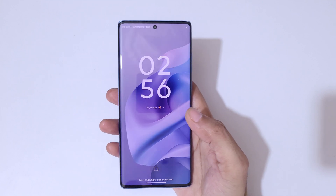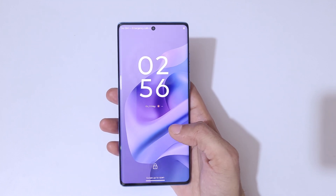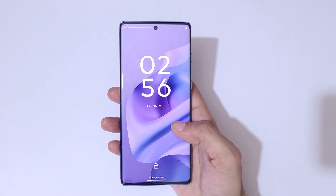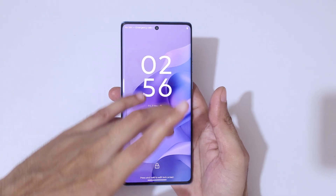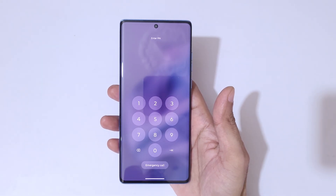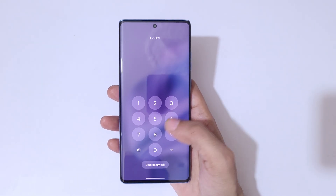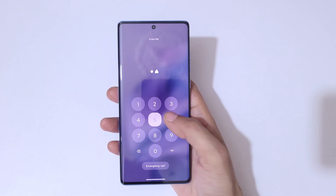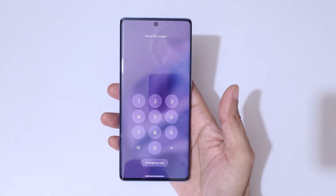Hey guys, welcome to my channel. In this video I'm going to show you how to hard reset the Moto G96 5G smartphone. This is helpful for those who have forgotten their password, PIN, or pattern.